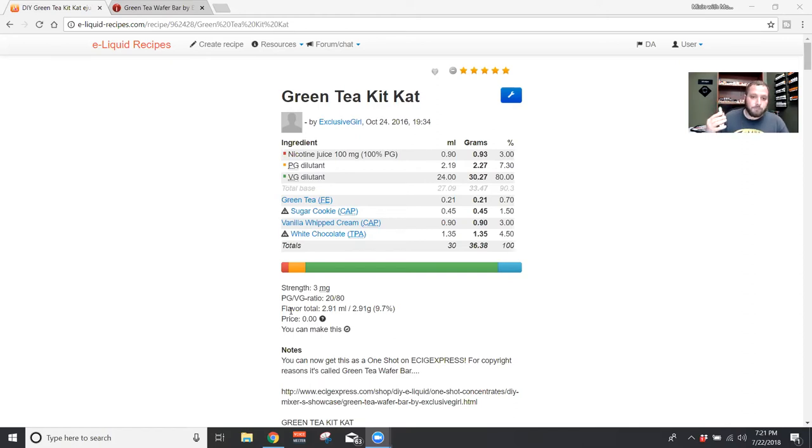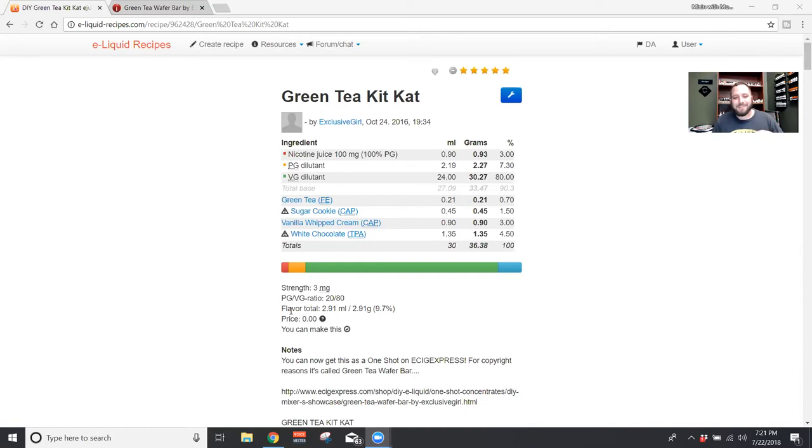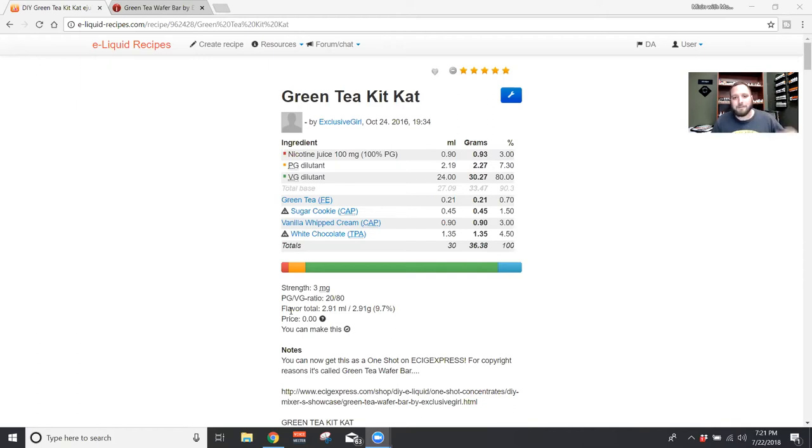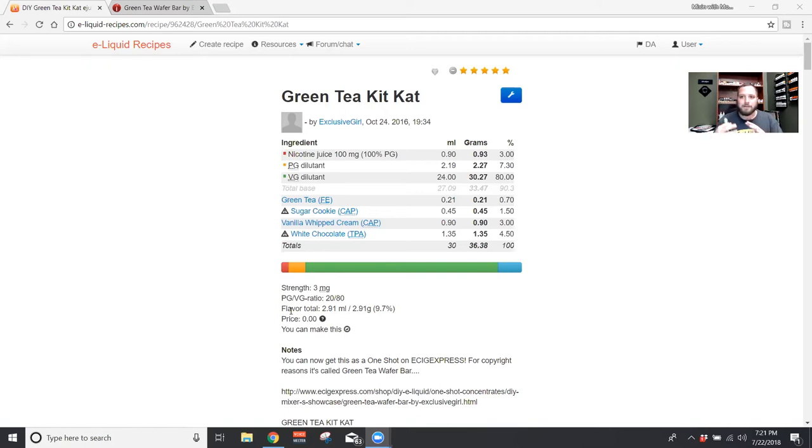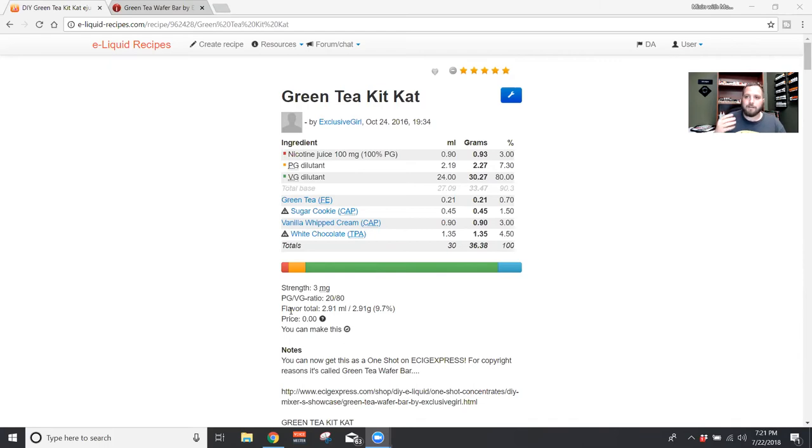Everything else is kind of based around the green tea and white chocolate, and I think she did a really good job making it almost like a green tea-infused white chocolate. I've never had it, I never even knew they had green tea Kit Kats. They sound interesting, I want to try some, but I doubt they make them anymore. She definitely wanted to get the green tea and the chocolate to blend together instead of separating green tea and white chocolate. I think she did a pretty good job blending those together. Definitely would say that vanilla whipped cream probably helps out with that, bringing those together. Just light sugar cookie, just enough to get some sense of a cookie wafer. But overall, let's get vape on it.